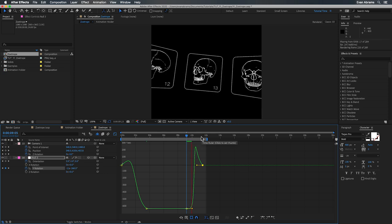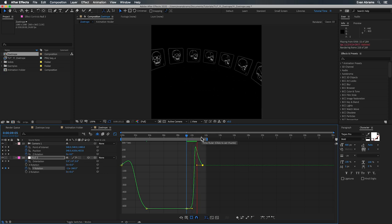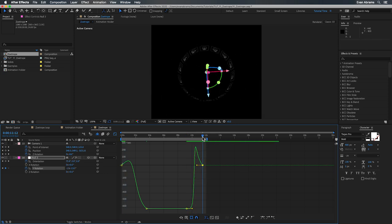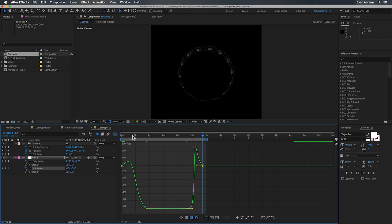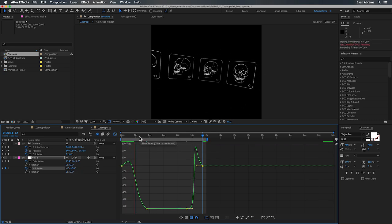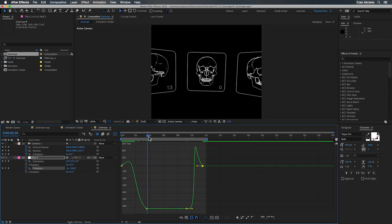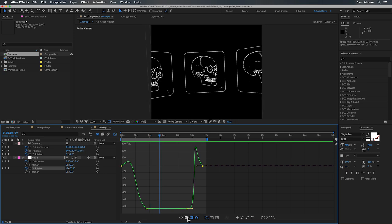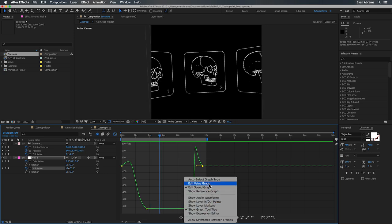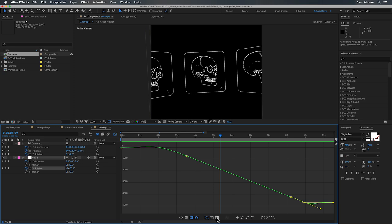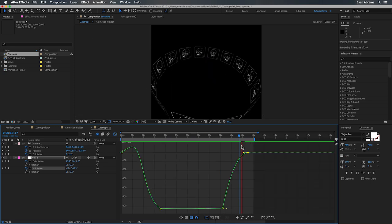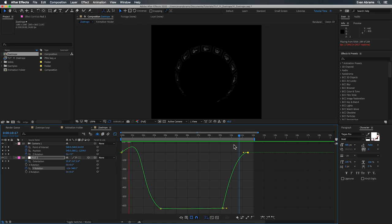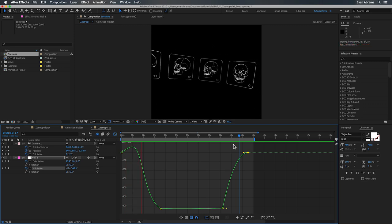I would recommend if you're not super confident with the speed graph, that you play around with these keys and these influence handles to see what the different values do, how these impact the graph and how these impact the motion, so you can get more conversational with the speed graph. As an aside, if we just dip into the value graph here, you can see that it looks very, very different. A constant speed here is this line that's on a constant slope, and that slope represents the constant speed.